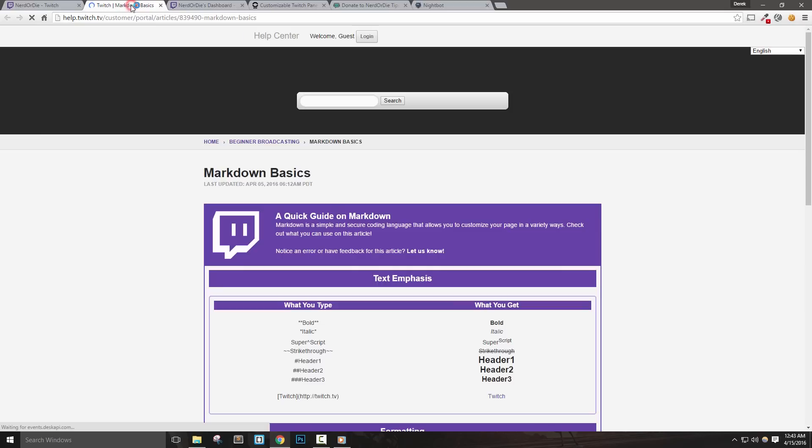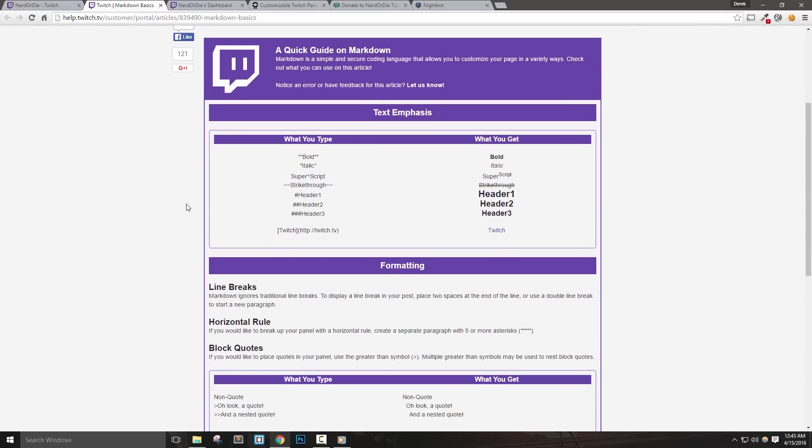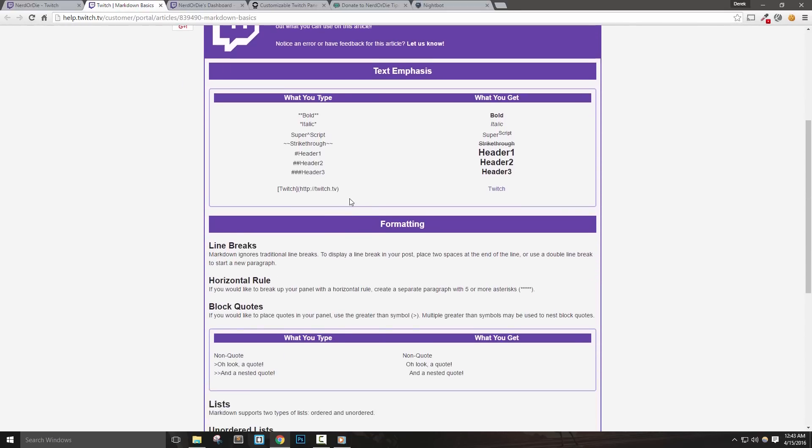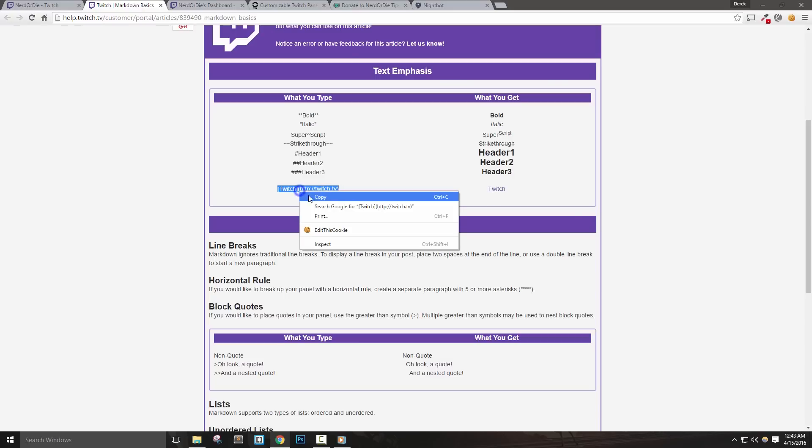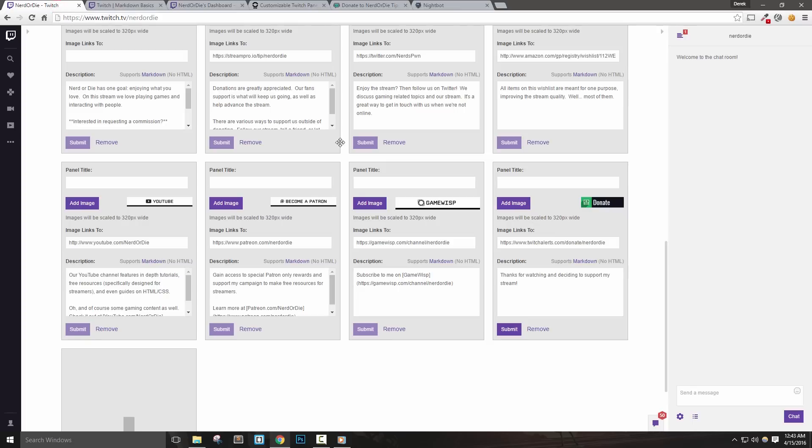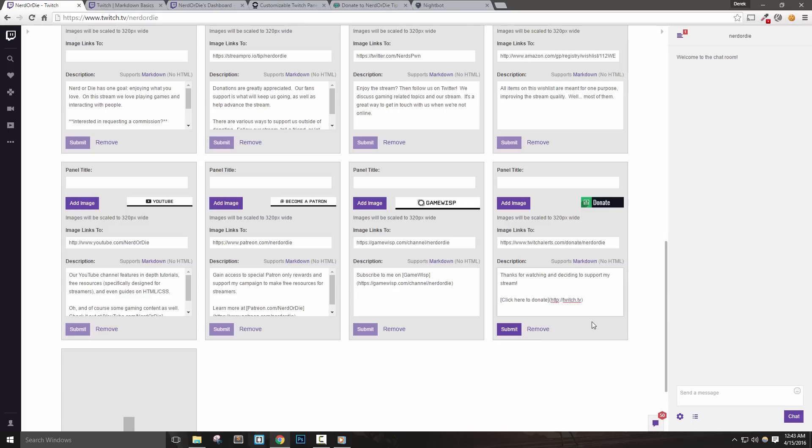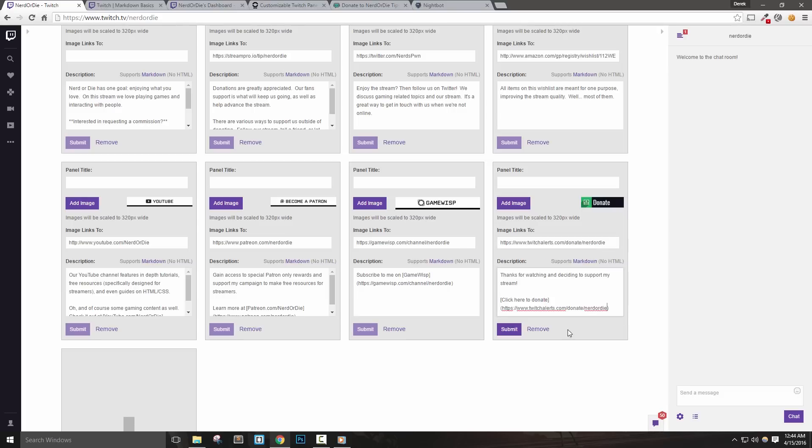The left column shows what we type in our description box, and then the right side displays how viewers will see this information. So let me add a link to my description. To make this easy, I'll just copy the format shown in the example. I'll go back to my panel description box, hit enter to skip down a few spaces, and paste in the text I just copied. I can change the word inside the brackets to what I'd want it to say, so I'll change it to click here to donate. Next, in parentheses, we'll put the link that we want this text to link to. I'll paste in my donation page link. When you're done with your design and information, hit submit to save your panel.